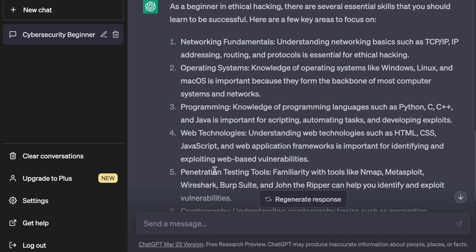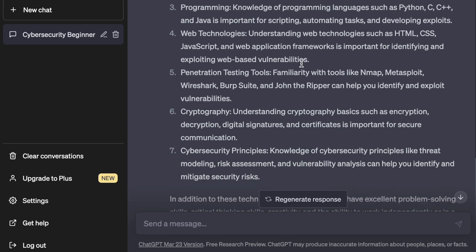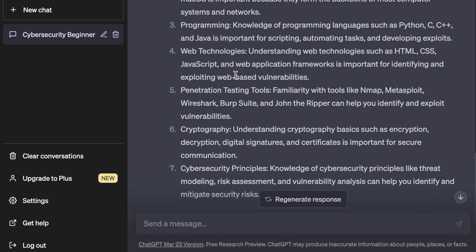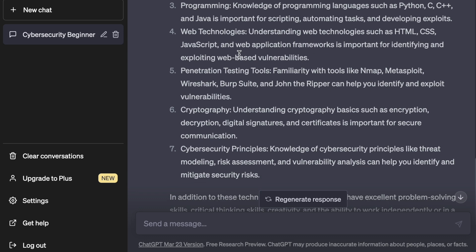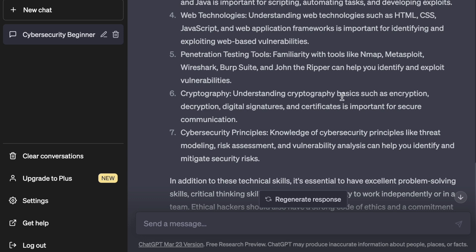For ethical hacking skills, it repeats some things like networking and operating systems, but adds important specifics: knowledge of programming languages like Python, C, and C++; penetration testing tools like Nmap, Metasploit, Wireshark, Burp Suite, and John the Ripper; and cryptography basics including encryption, decryption, digital signatures, and certificates.